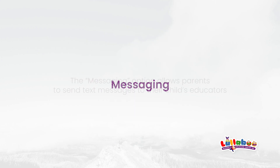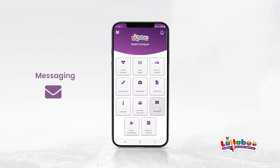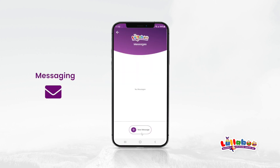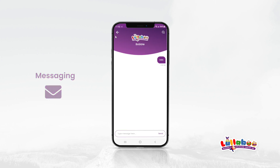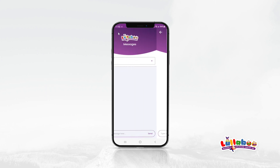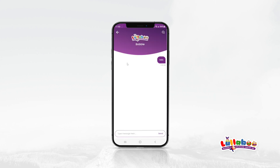Messaging. The Messaging option allows parents to send text messages to their child's educators. Click on the Messaging option on the home screen. Select the child's name from the list and type a message, then click the Send button. Please note that the app only maintains one conversation per child. You may open the conversation view and start typing the message to respond.